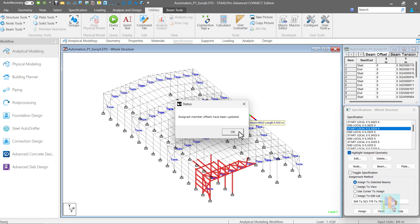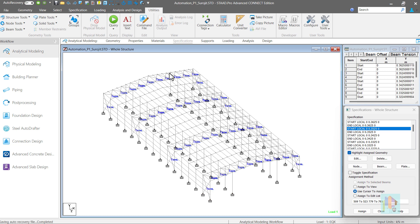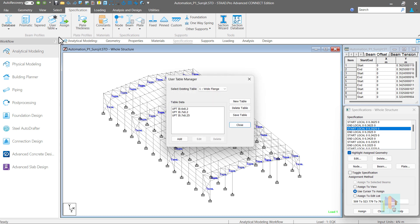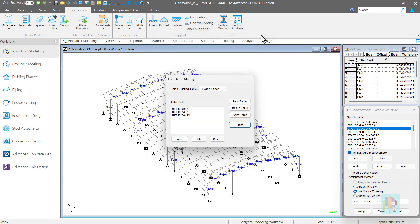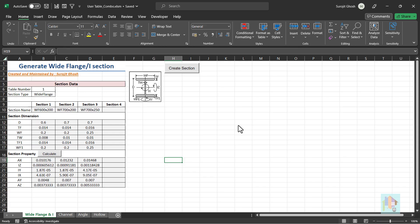Similarly, we can edit other specifications like beta angle or end release. In any industrial or residential steel structure, different built up sections are used including plate girder, channel or hollow section. Few user defined sections are used in all projects, but each time we need to define those in STAAD. It is not possible to store a user table section unless it is included in the section database. Using an automation tool, we can fix this and add multiple built up sections from different categories.